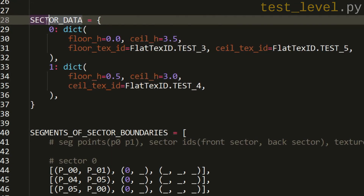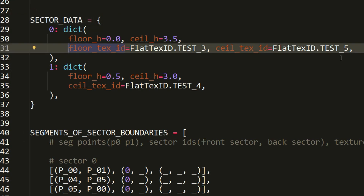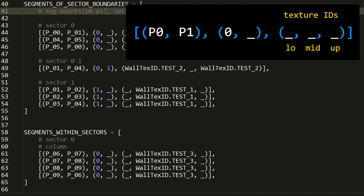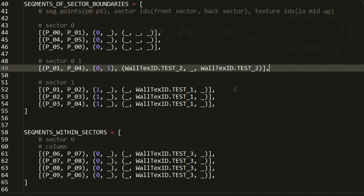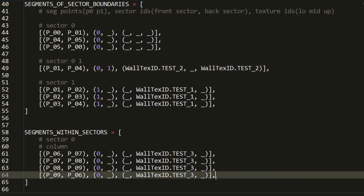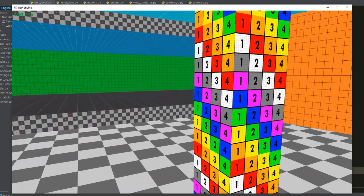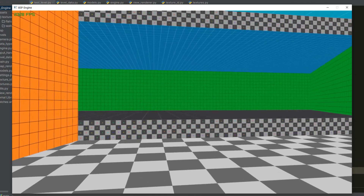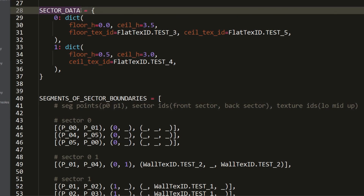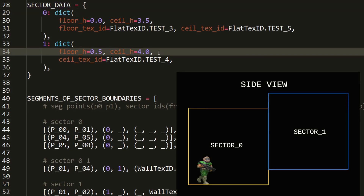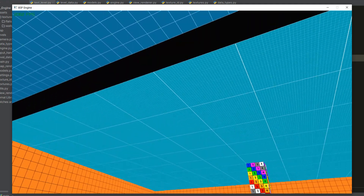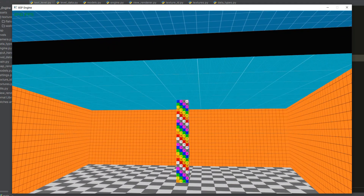In FlatModel, the get_texture method retrieves the required texture based on the floor or ceiling texture ID. In WallModel, the same method selects a texture based on wall type; if a texture ID is not specified, a default value of zero is assigned. Running the program shows default textures applied to all walls, ceilings, and floors. In the test level file, we can now specify which textures to use for floors and ceilings per sector; for walls, the last tuple in segment definitions holds lower, middle, and upper texture identifiers using our enum classes.